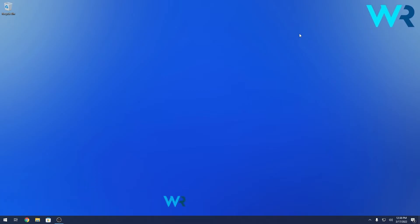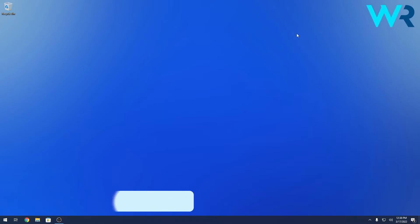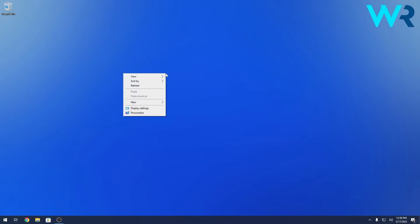The first method that you should take into consideration is to actually turn on the startup sound. To do this, just right click on an empty space on your desktop and select the Personalize option.